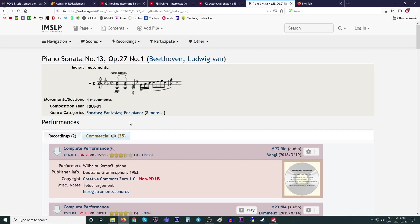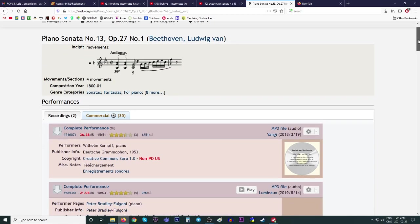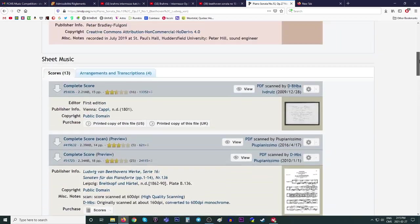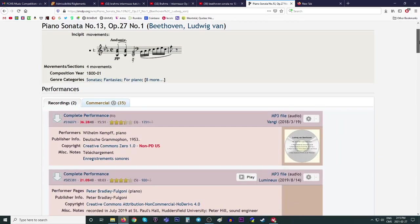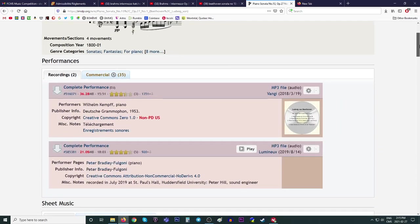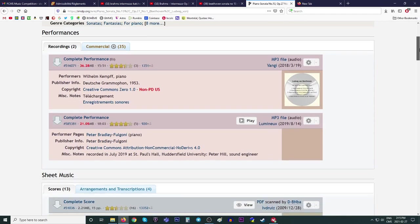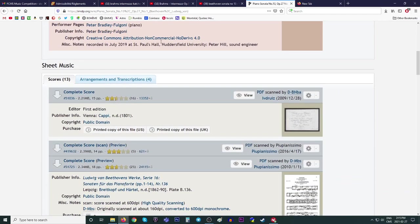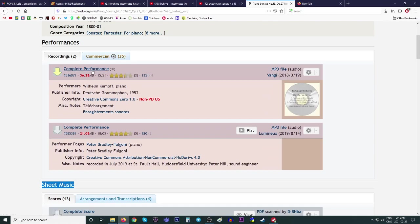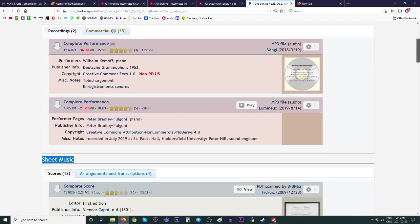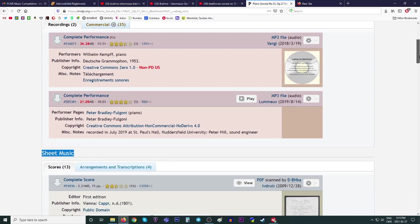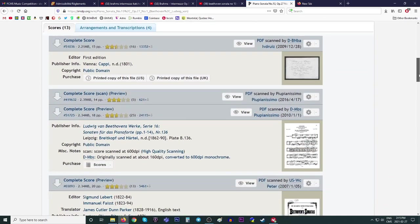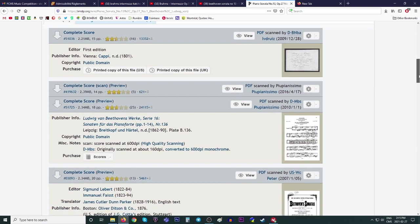You'll see at the top, you have two sections: performances, and then sheet music. We're gonna be interested, I think, 99% of the time when you use this website, it's sheet music. Performances, these are mp3s. If you want to download mp3s and performances of the pieces, go ahead.